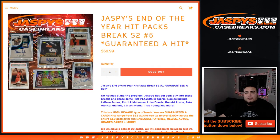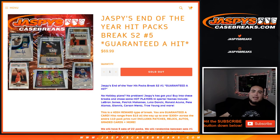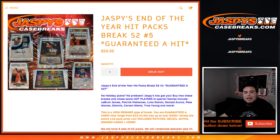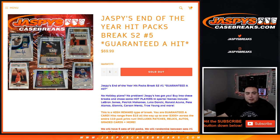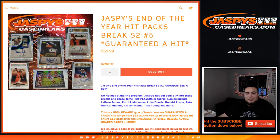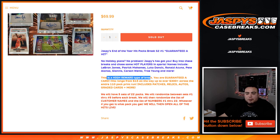What's up everybody, Jason here for jazbeescasebreaks.com. We filled up our last Jazbees end of the year hit pack breaks series 2, break number 5. You're guaranteed to hit. We appreciate you guys selling it out within hours of streaming today. It's our last hit pack breaks of the year guys. This is a high reward type of break.